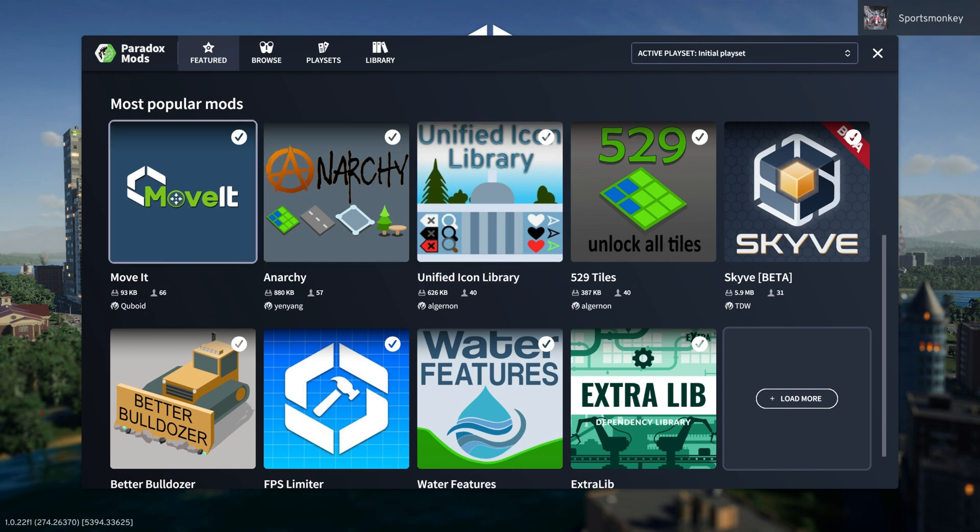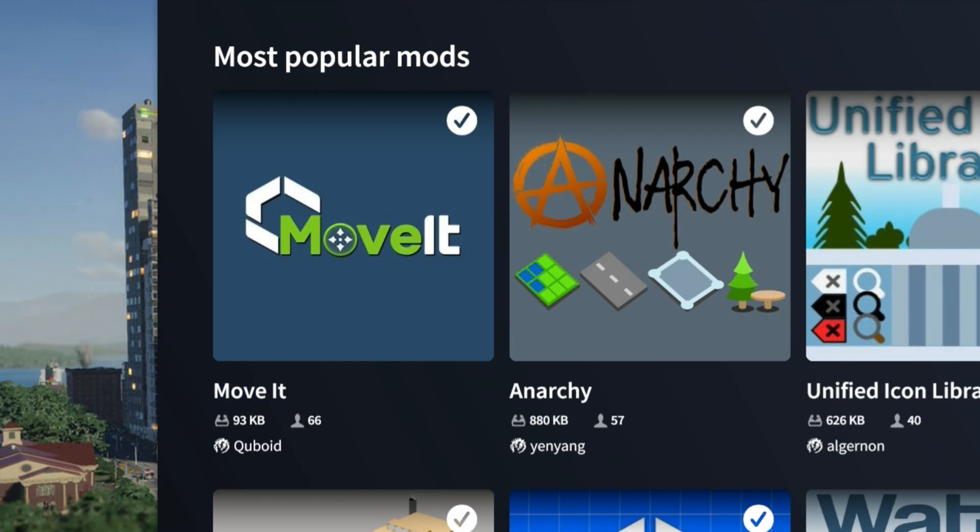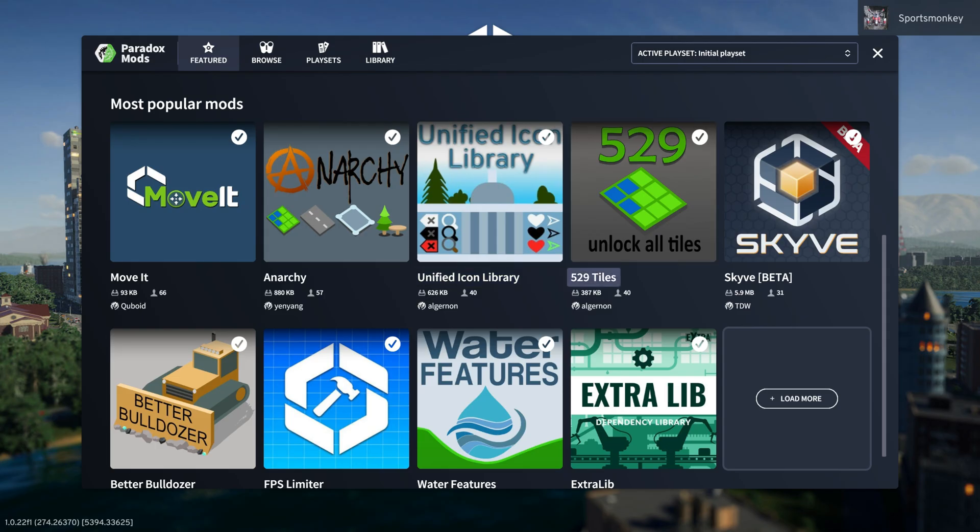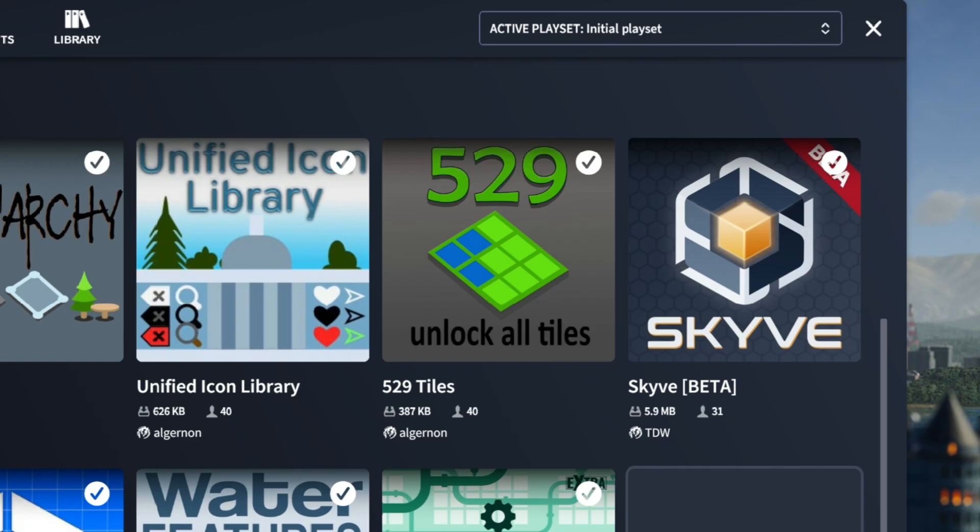What's cool is you can see here's the Move It mod, you can see how large of a file it is, and then you can see the creator of the mod itself. So like Eldron, for example, for the 529 tiles mod. We know him from Cities Skylines 1, we know he creates great mods, we can trust it.